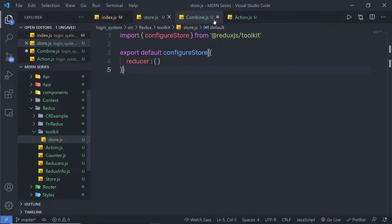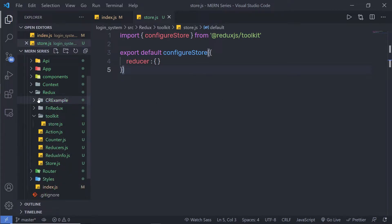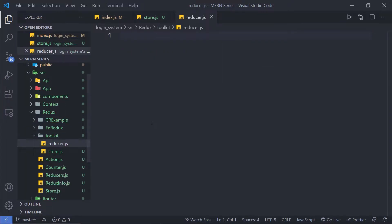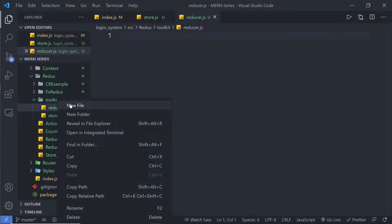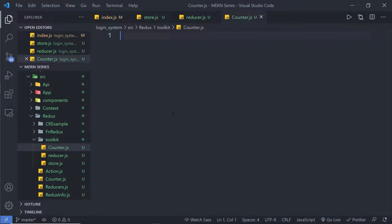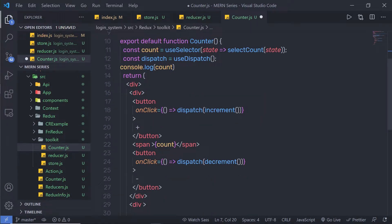Inside the Toolkit folder, I'm going to create a new file named reducer.js and another file named counter.js. Inside the counter file, I'll create a simple counter example. Instead of writing the same code again from scratch, let me copy my previous code and bring it in, and then I'll explain this component.